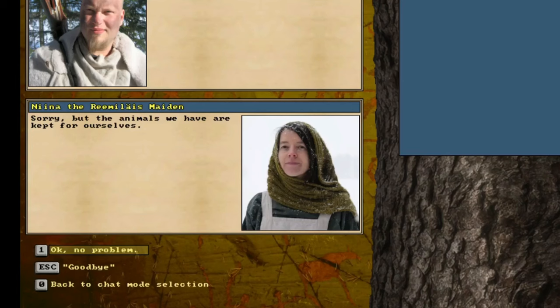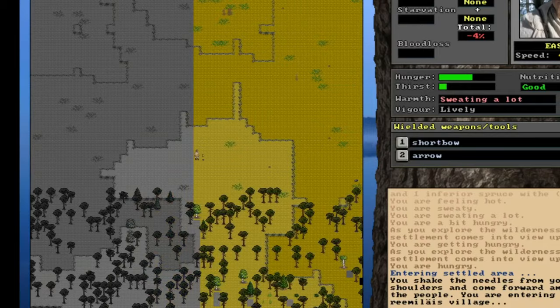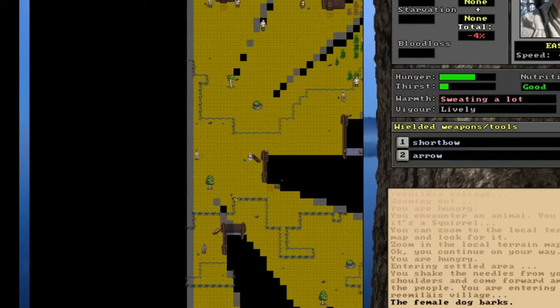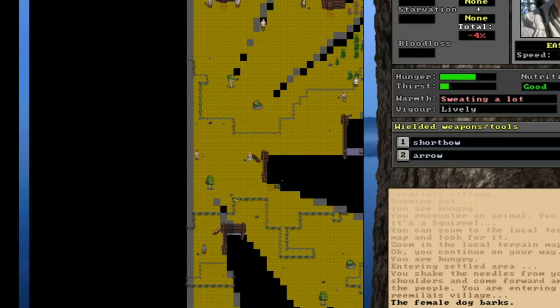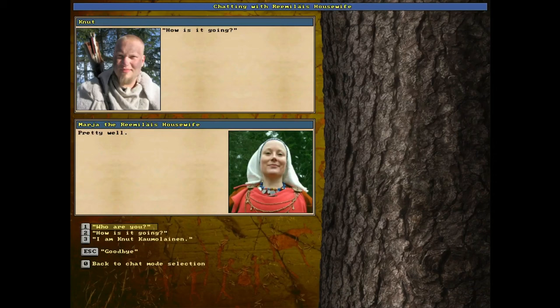Now, this young lady tells me that there are no animals here. So that means we'll just go ahead and turn around, quietly and peacefully leave the village, and we'll move on to the next settlement. Okay, and we have entered the next settlement. We shake the needles from our shoulders and come forward among the people. Here we are. Another young lady stands to greet us at the edge of the village. So we will speak to her and greet her, introduce ourselves. Then we will move on to asking about any animals.